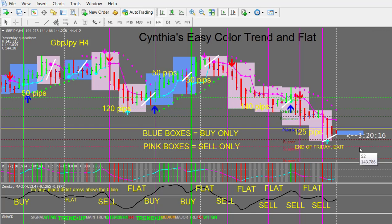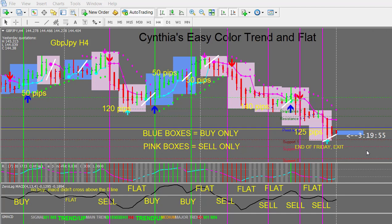Now it looks like the trend is changing. This is the Sunday 5 p.m. Eastern open, and normally I don't trade that of course because the spreads are very wide, especially for the pound pairs which are my favorite pairs to trade. So this is the introduction to the new EasyColor Trend and Flat system. I hope you enjoyed the presentation — there are more videos and screenshots down below on the sales page. Thank you very much for watching.